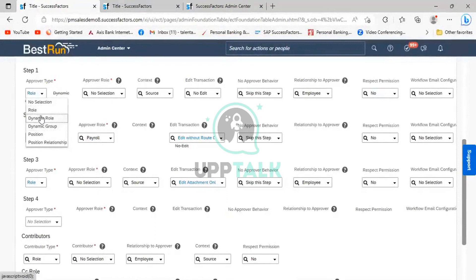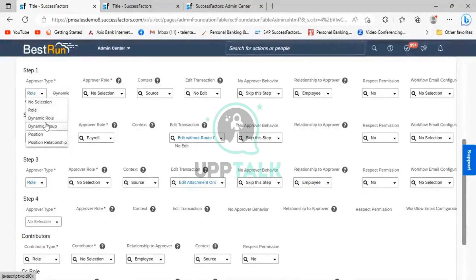We have seen configurations for dynamic group, dynamic role, and role. Even for the role, if the user is not getting the notification, we need to check whether the proper email ID is valid and whether the employee is active. If it is a dynamic group, we need to check that the user is part of the dynamic group. If it is a dynamic role, we need to check whether that user is mapped to the approval type under the dynamic role. This helps us investigate and explain to the customer why the workflow was not triggered for that particular user.